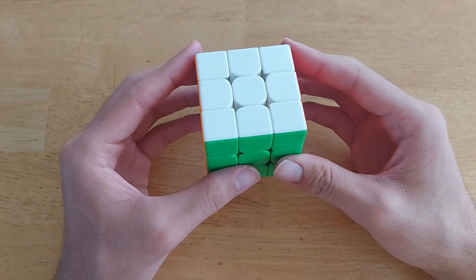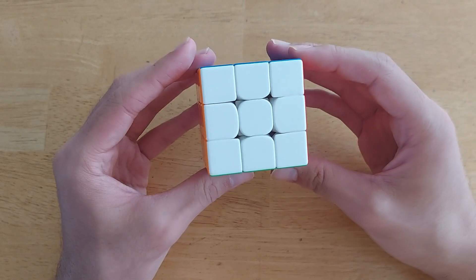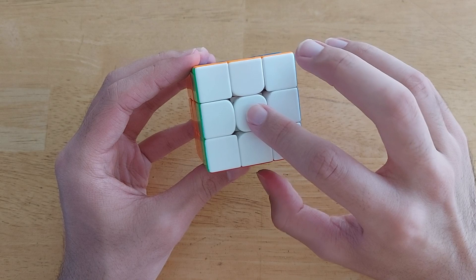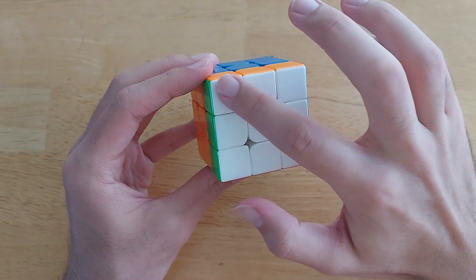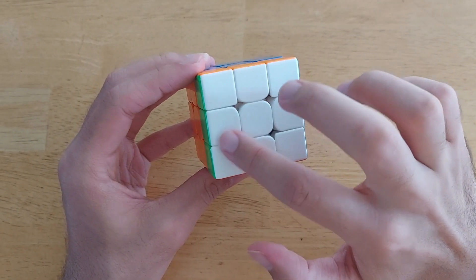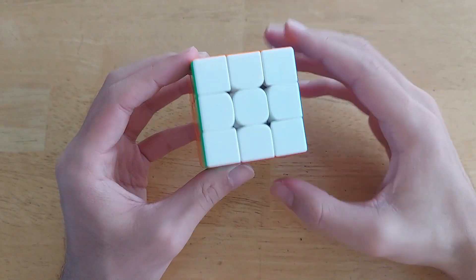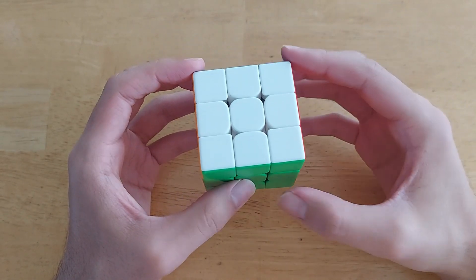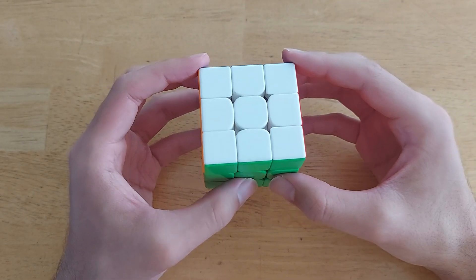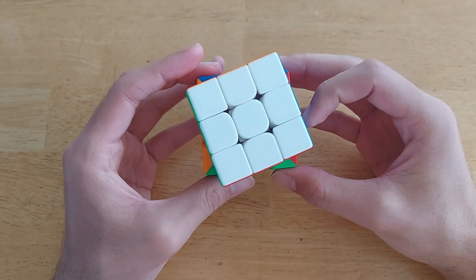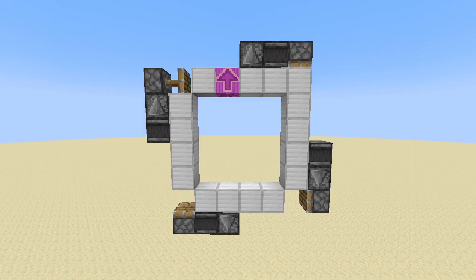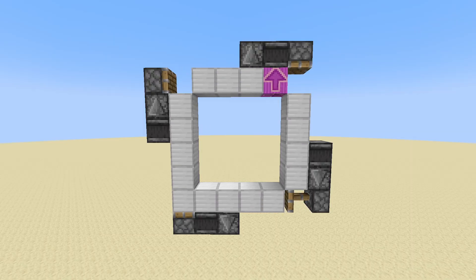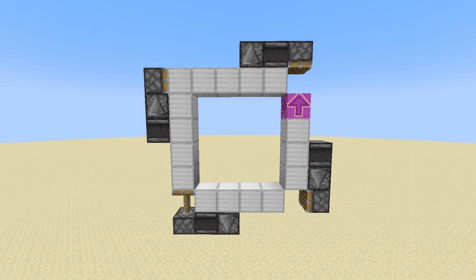Now take a look at what happens when I make a turn. Notice that the center stays in place, and all the corners and edges on that layer will rotate around the center. And therein lies the first challenge I faced. You can't actually rotate blocks in Minecraft. You can move stuff around, but the orientation of each block stays the same.